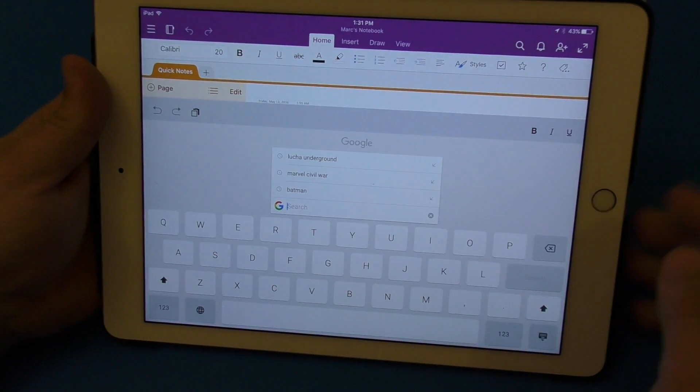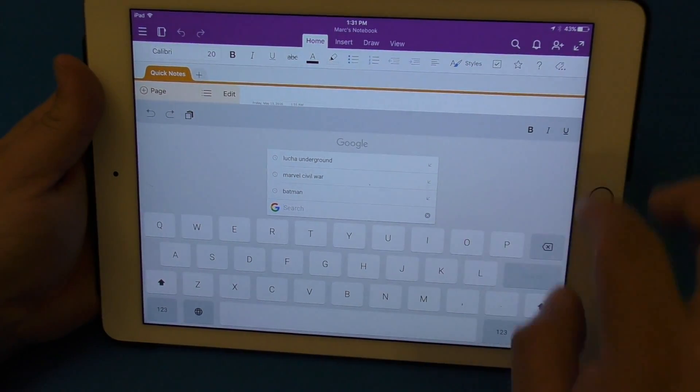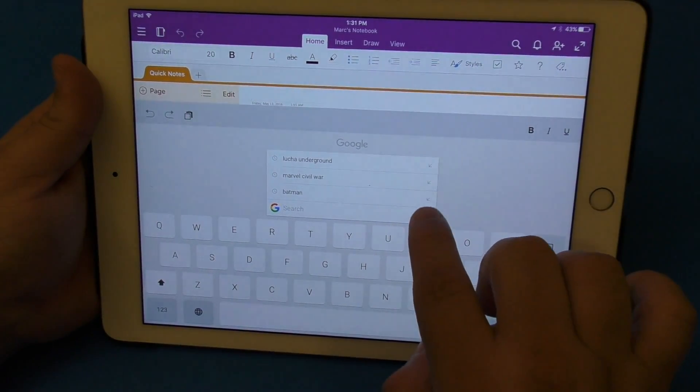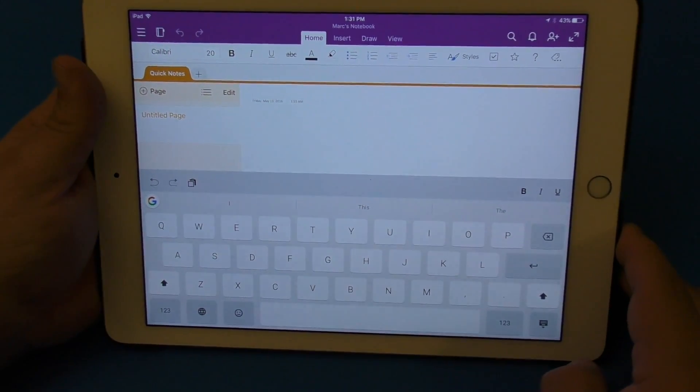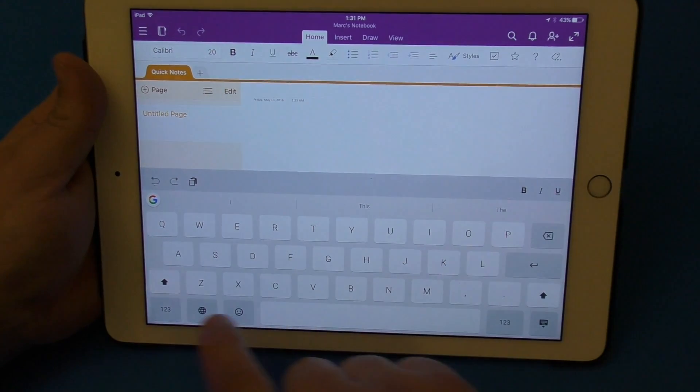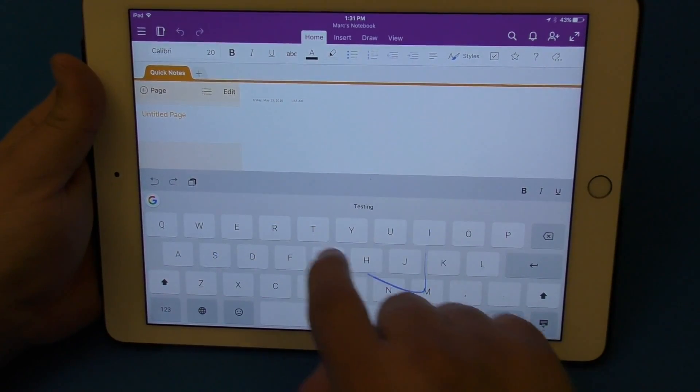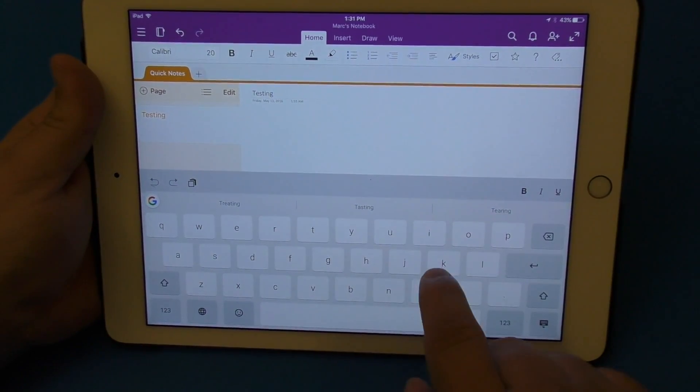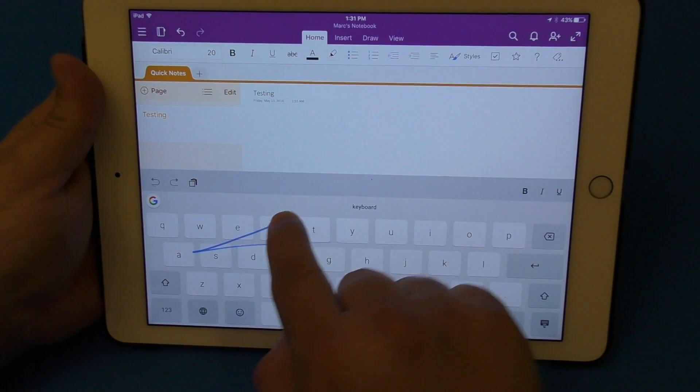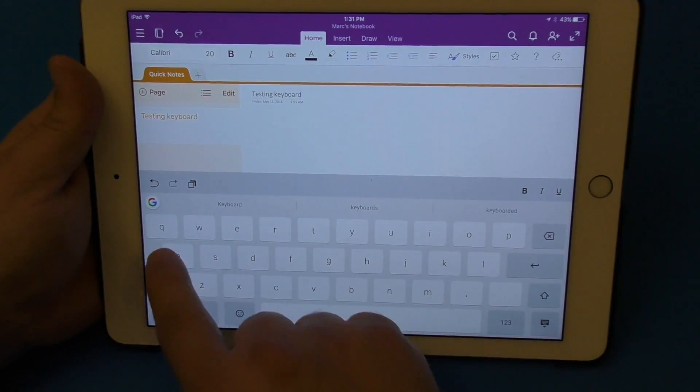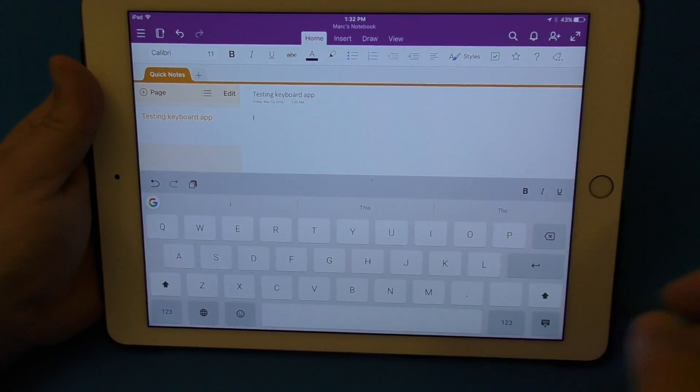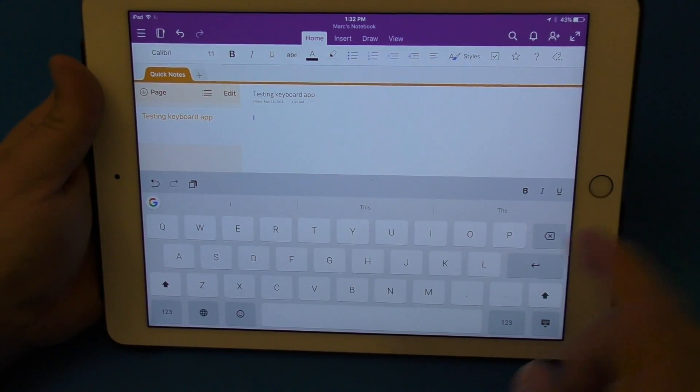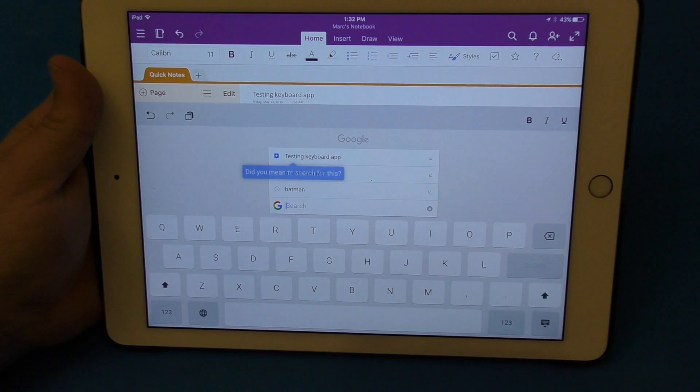But right here it has the Google icon. Tap right there and it opens search, you can see there. I'll close here, we're going to write "testing keyboard". Yeah, awesome. And for example, let's go ahead and say we want to search for something.